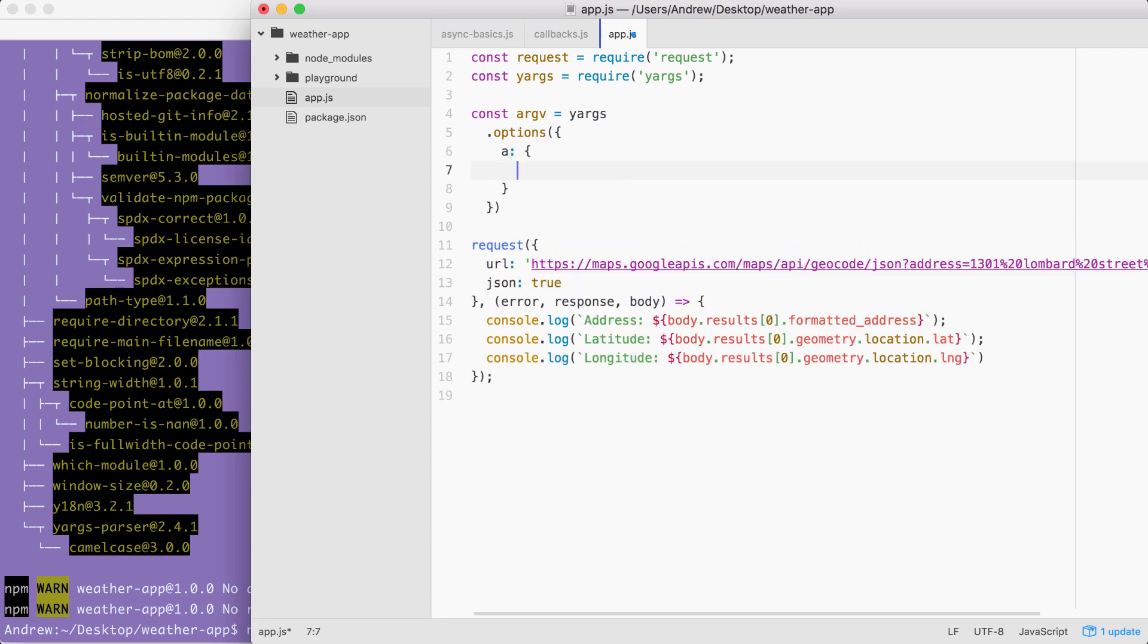Next up, I can go ahead and provide that empty object. And we're going to go through the same exact options we used inside of the notes app. We are going to demand it, if you're going to fetch the weather, we need an address to fetch the weather for. So I'll set demand equal to true.